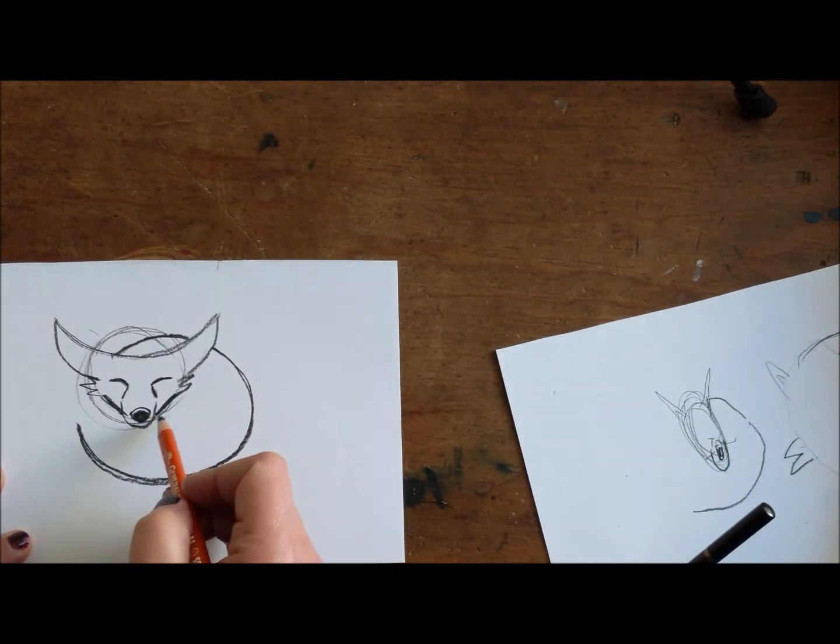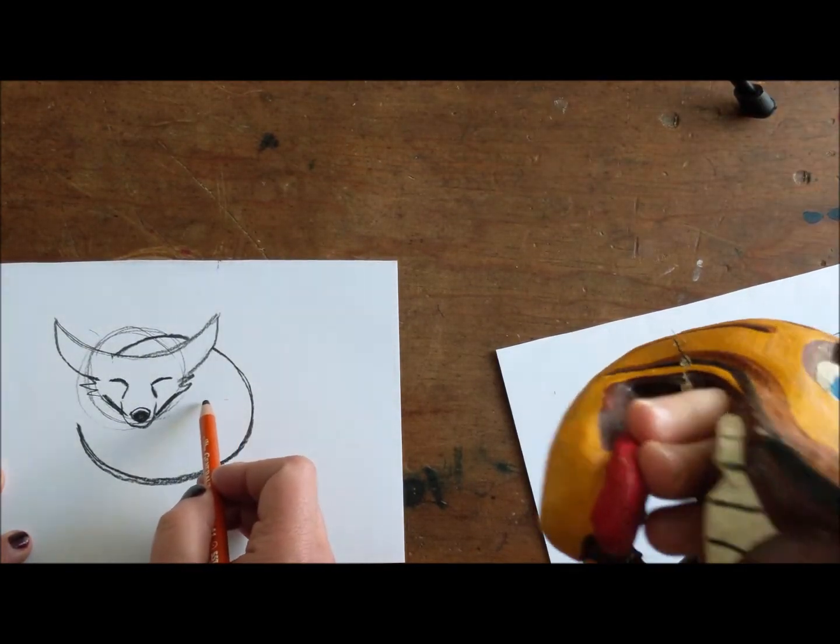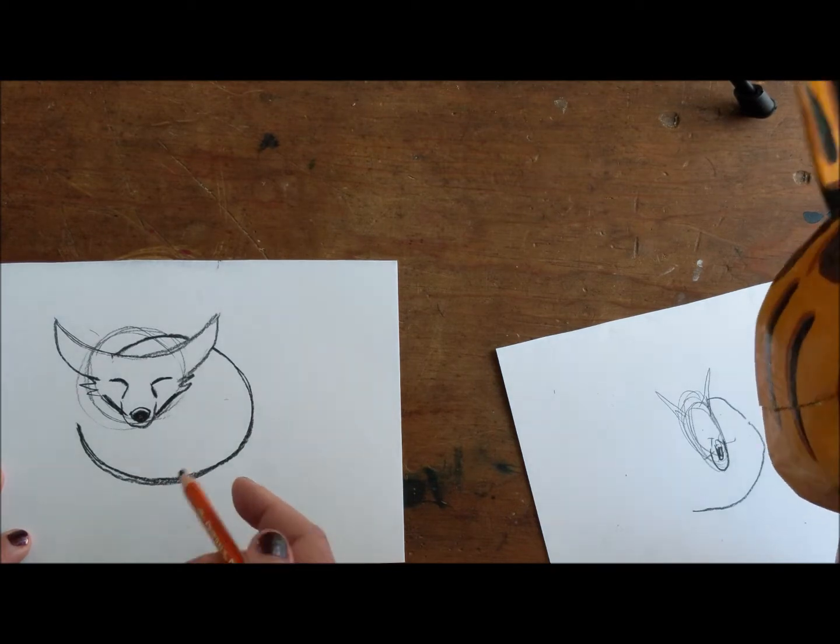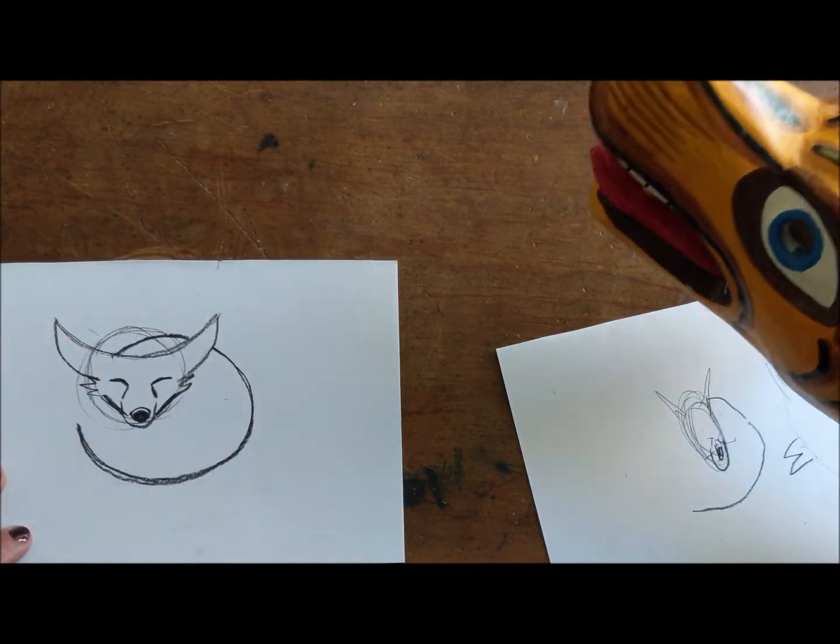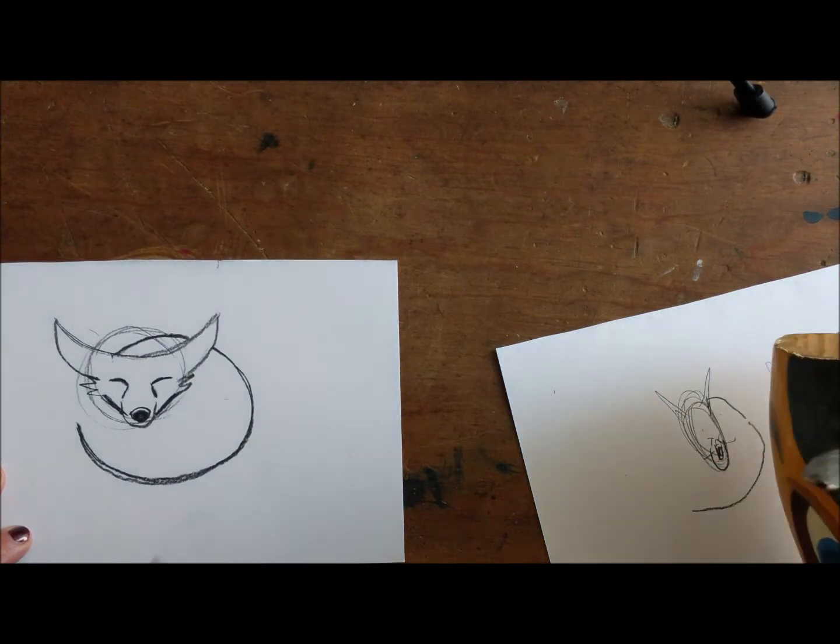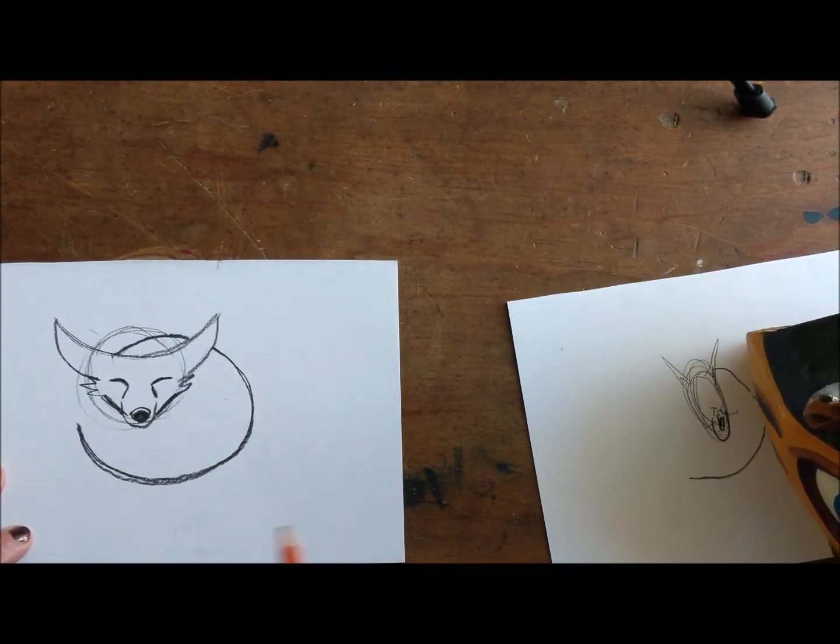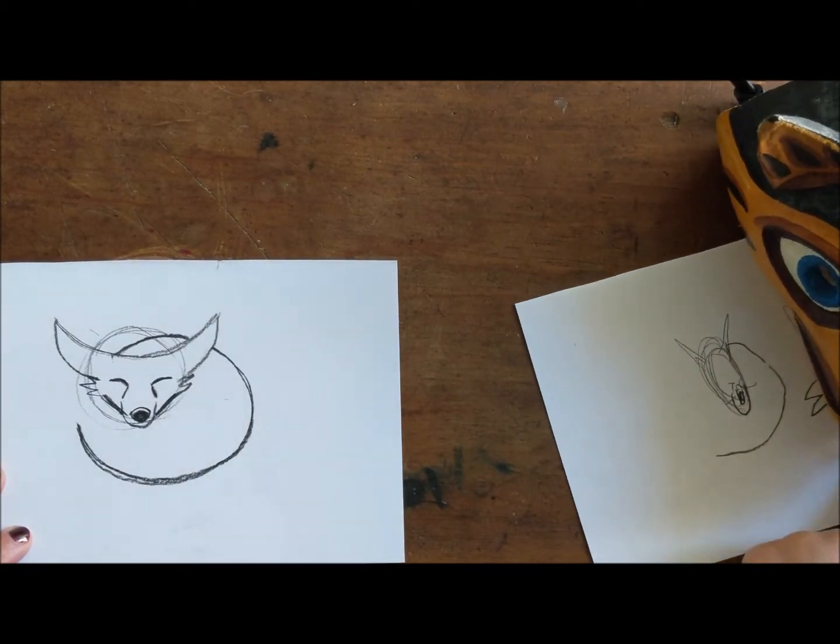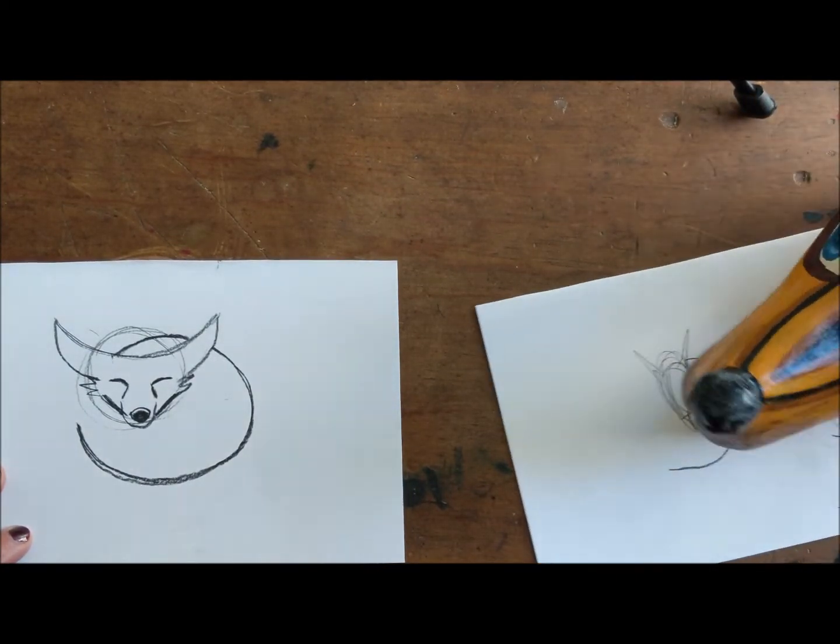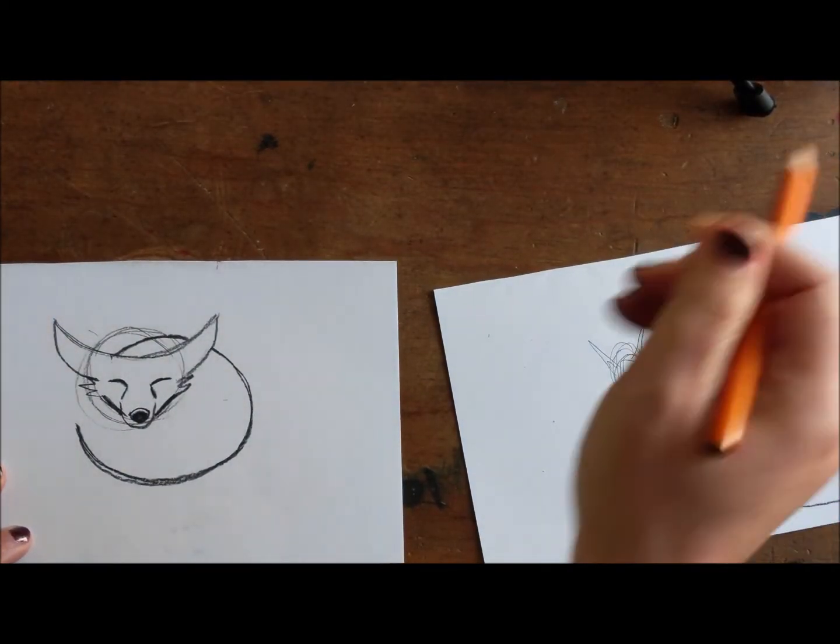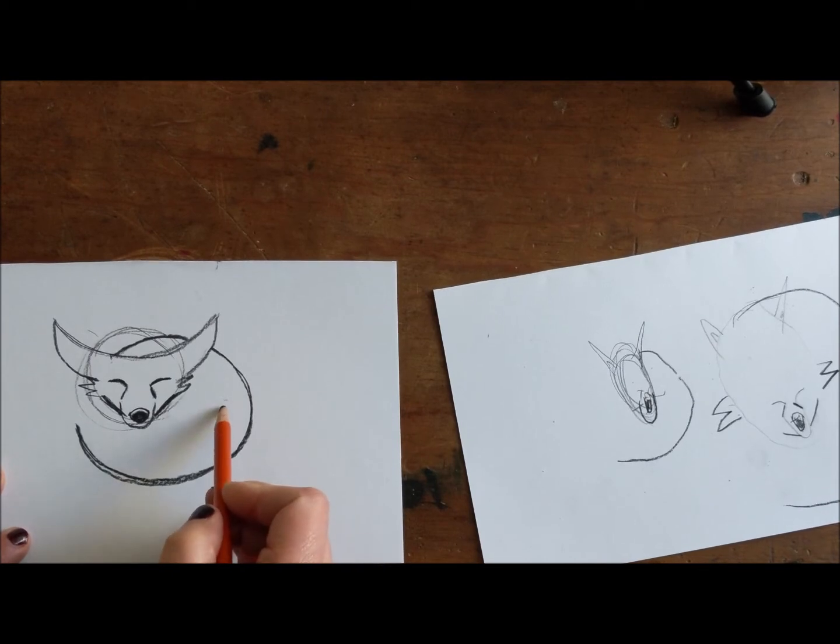So what we're gonna do now is the tail. Now they have big bushy tails. And the reason why this drawing is easy because we're not doing any of the legs. And you don't really see them. Like I looked at a lot of pictures of foxes and you couldn't see the legs when they're sleeping.